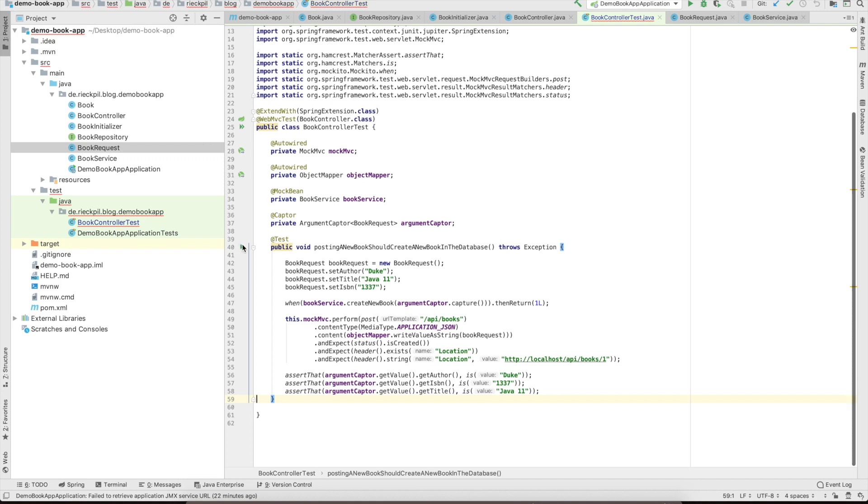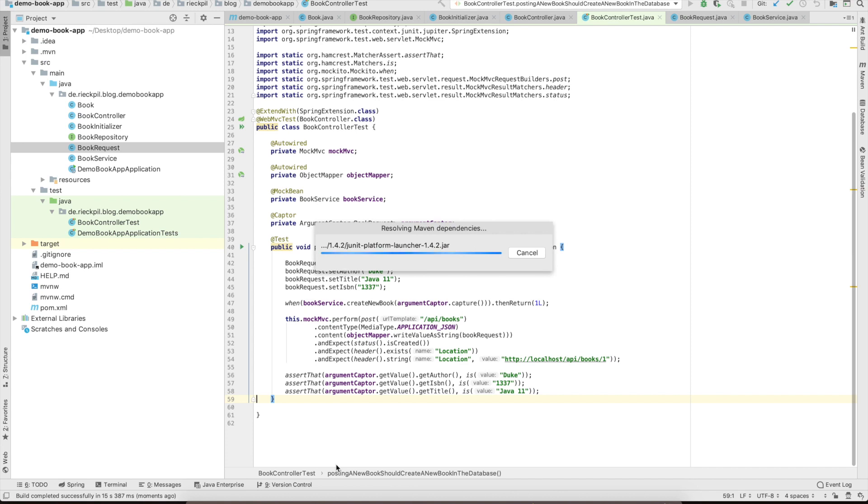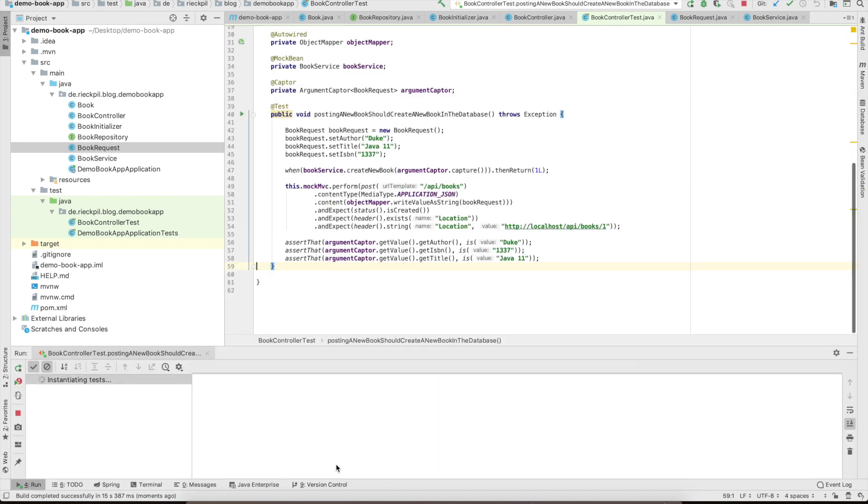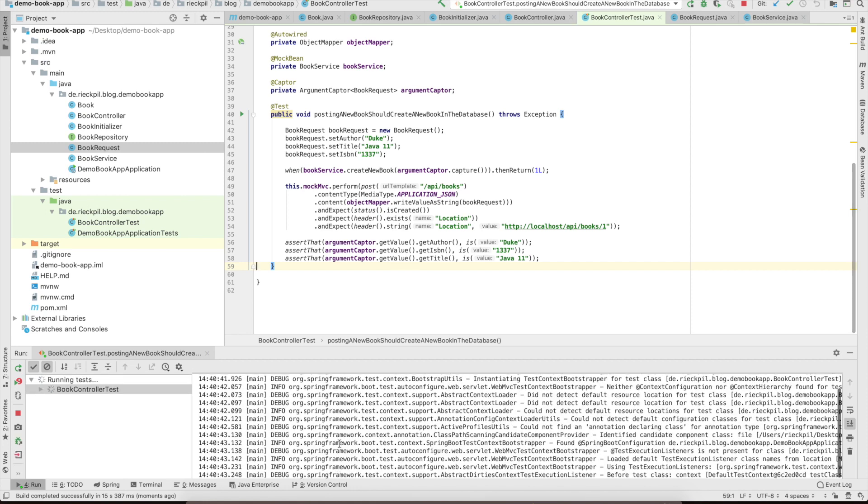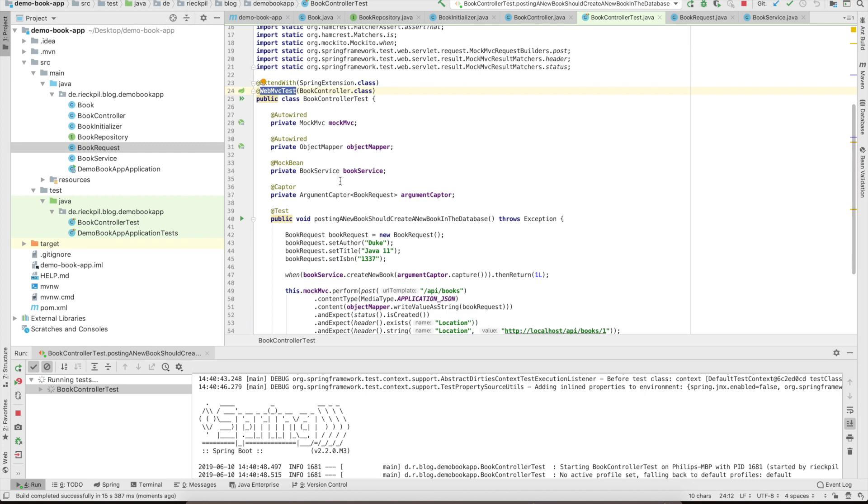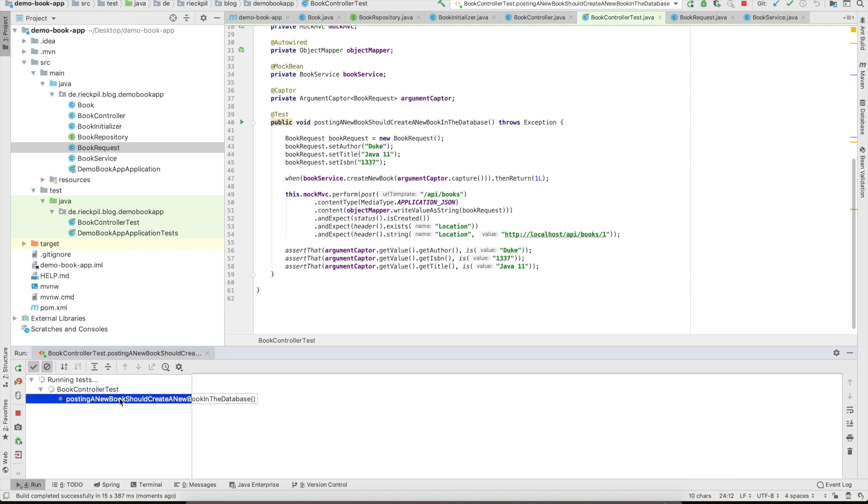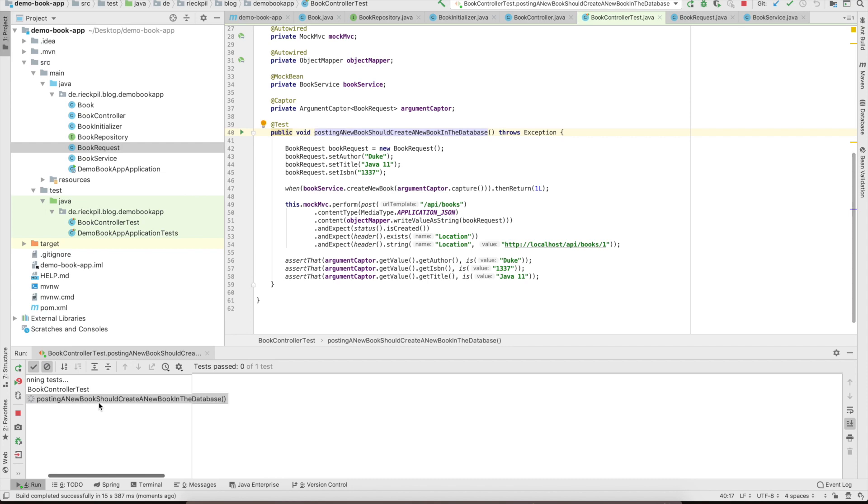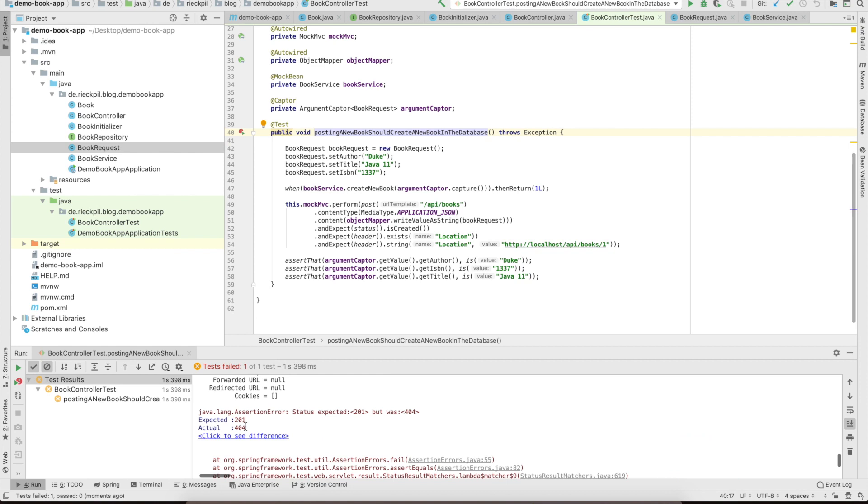We can now run it. I'm expecting a 404 as we do not specify a post mapping for now, but let's see what the test returns. Now it's running. It won't boot the whole Spring application context, just the web layer as we use WebMVC test here. And here, yes, as I expected, it's 404 and we expect 201. That's totally okay as we do test-driven development and can now start to code the actual endpoint.